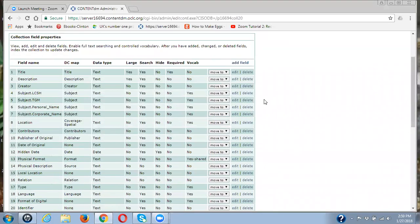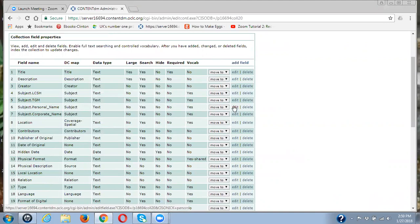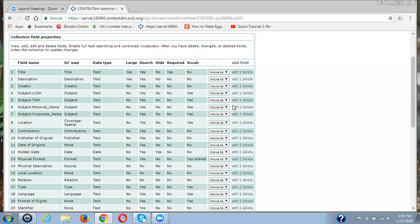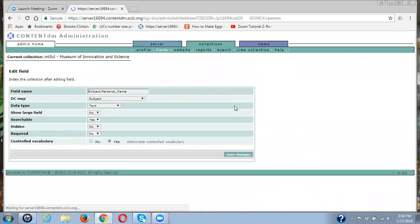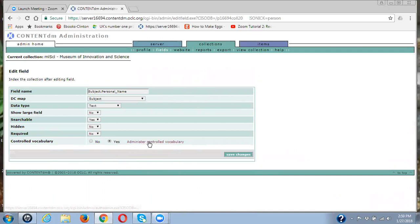And I know that under subject personal name that I have terms in my metadata and terms in this control vocabulary for this metadata field that should not be there. So first to look at that, I'm going to click on edit. And here I'm in editing the field and I am going into administer control vocabulary.